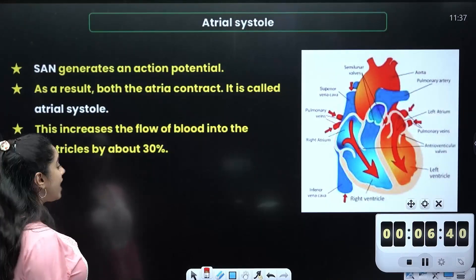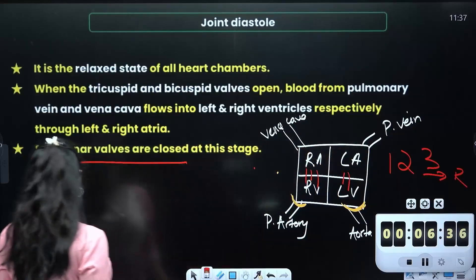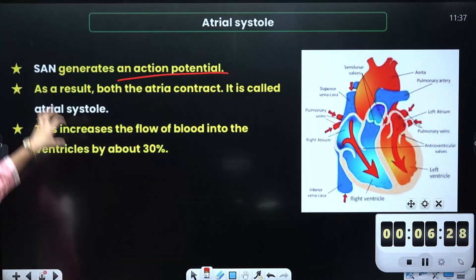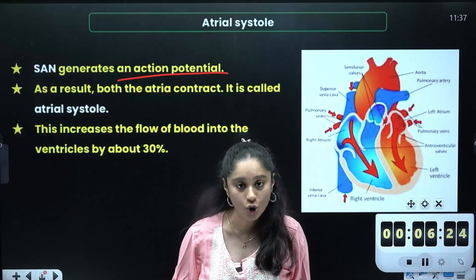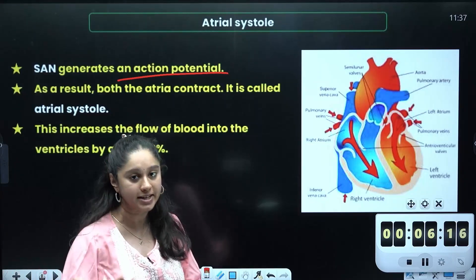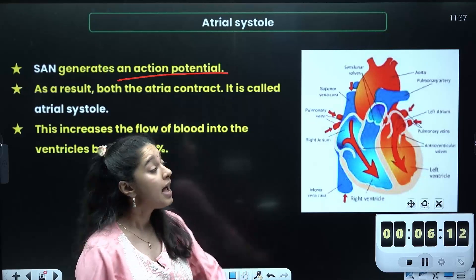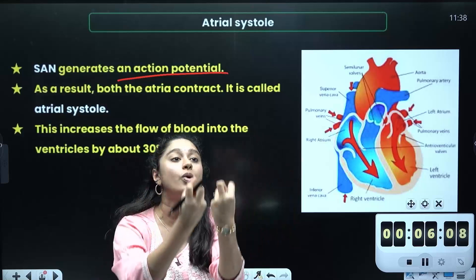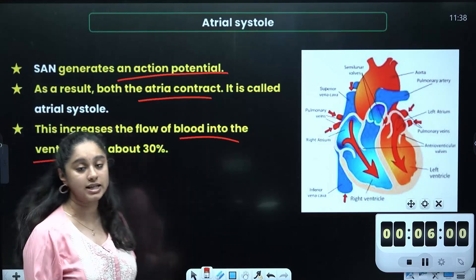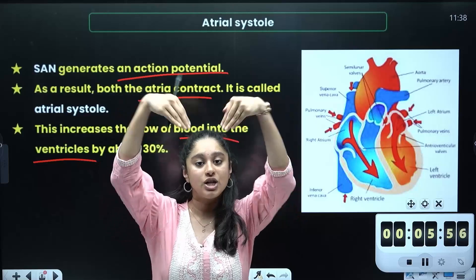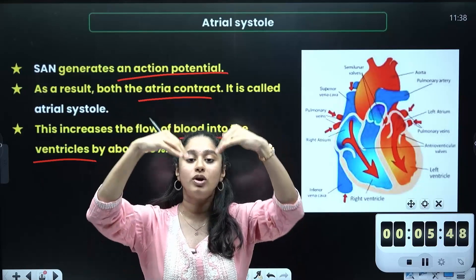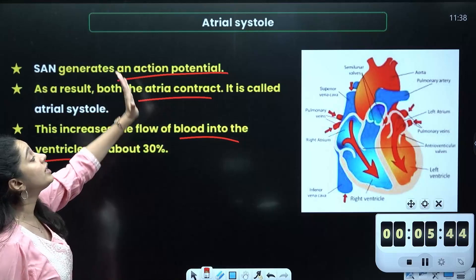In joint diastole, the chambers begin to contract. The contraction is initiated by the sino-atrial node located in the right auricle, which generates an action potential. When this action potential is generated, the atriums contract. This pushes blood from the atriums into the ventricles — like squeezing a sponge. This phase is called atrial systole.